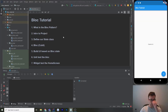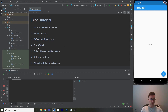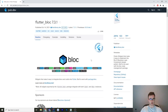Welcome to a tutorial on the BLoC pattern. Here's a lesson plan: we're going to go over first what is the BLoC pattern and how it's going to help us with state management in a Flutter app. We'll go over an introduction to the project — I have a counter service and we're going to be making a counter app. We'll define our state class, build the bloc, build the UI based on bloc state, and then add some unit tests to the bloc and some widget tests to the home screen.